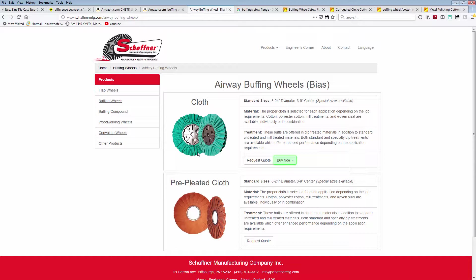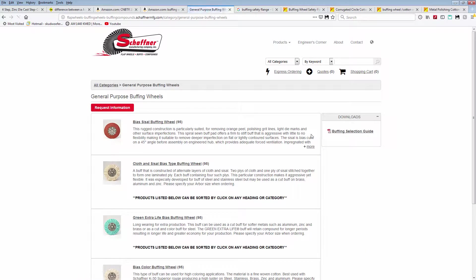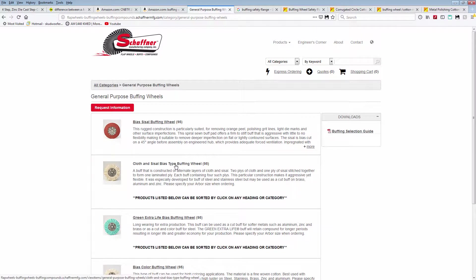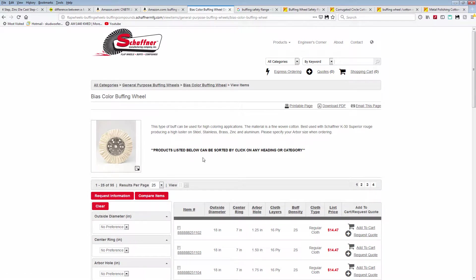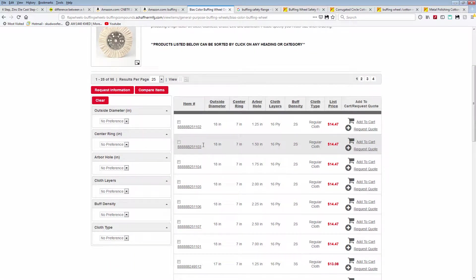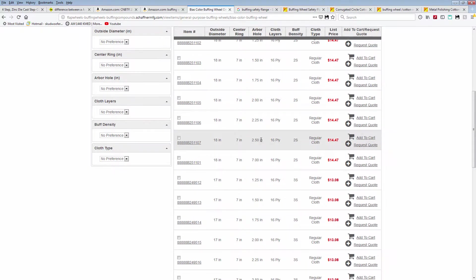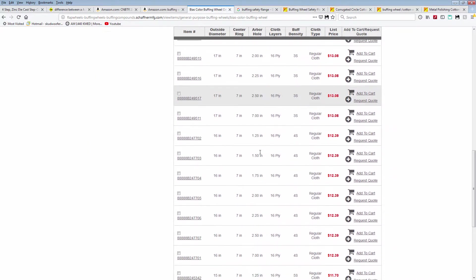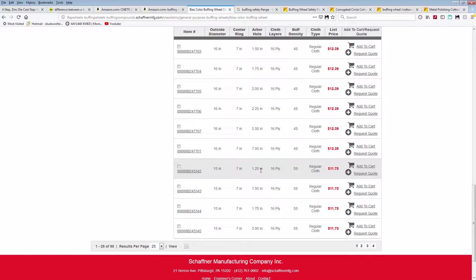I'm going to have to actually get some data from them or order a set and find out how they're made. Let's see what they got. Bison bias color buffing wheel. Okay, so actually that's some decent prices. Let's see - outside diameter 18 inches, centering seven, arbor hole 1.25. The funny thing is I don't have a 1.25 inch arbor, I've got a one inch arbor, so I should probably have a couple of centering rings made.